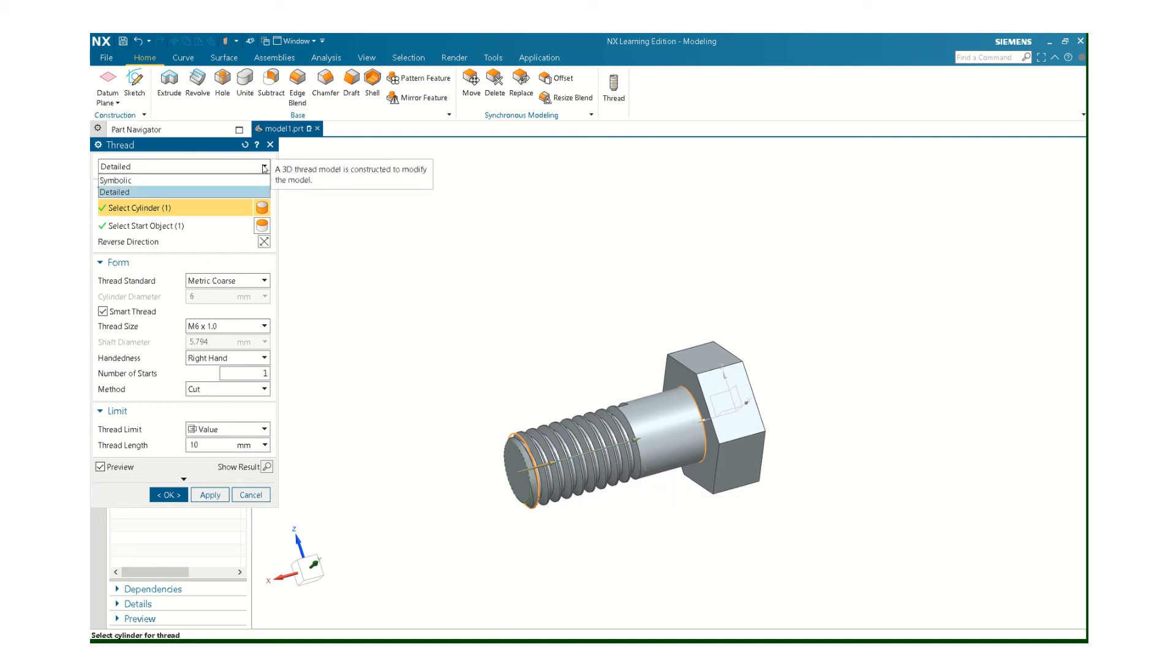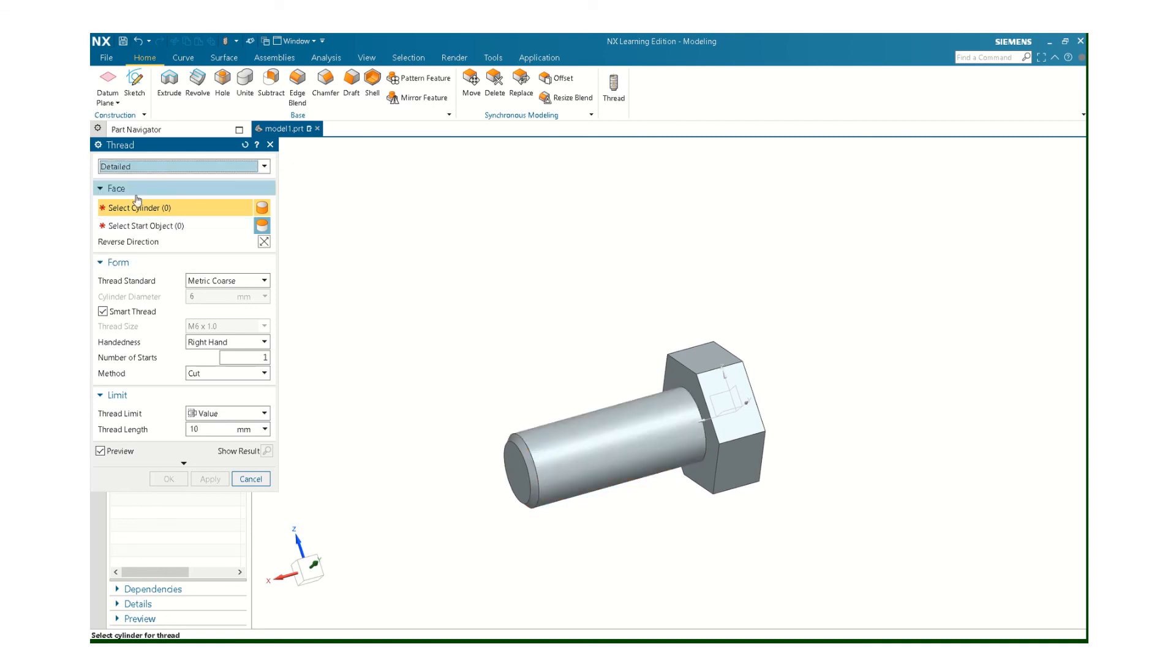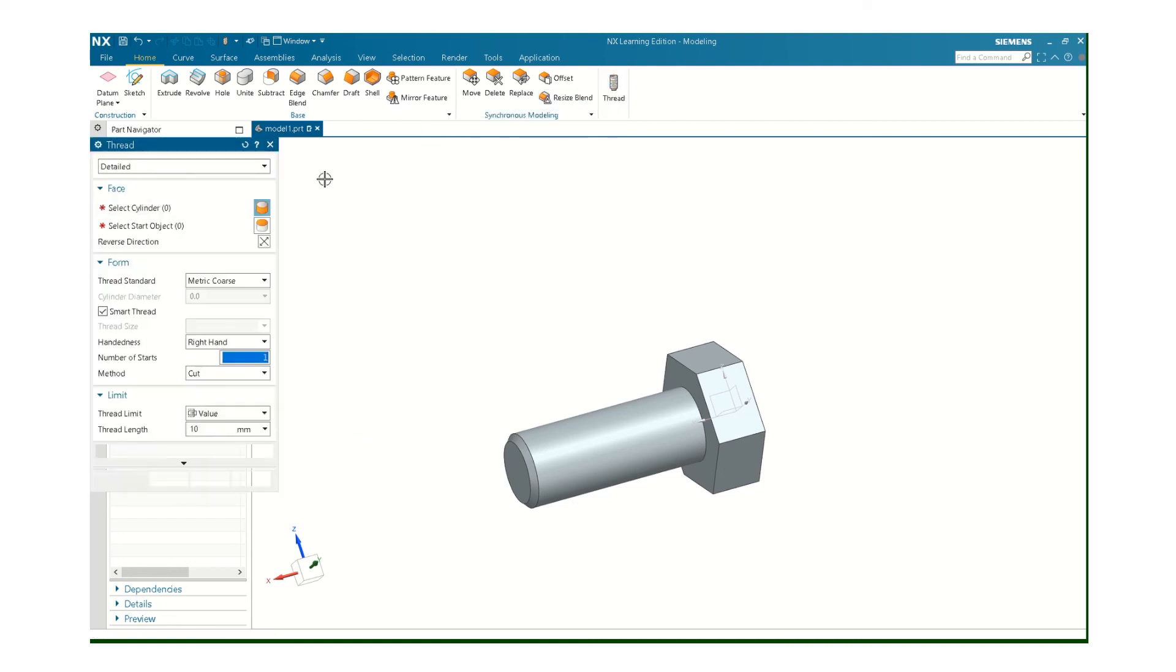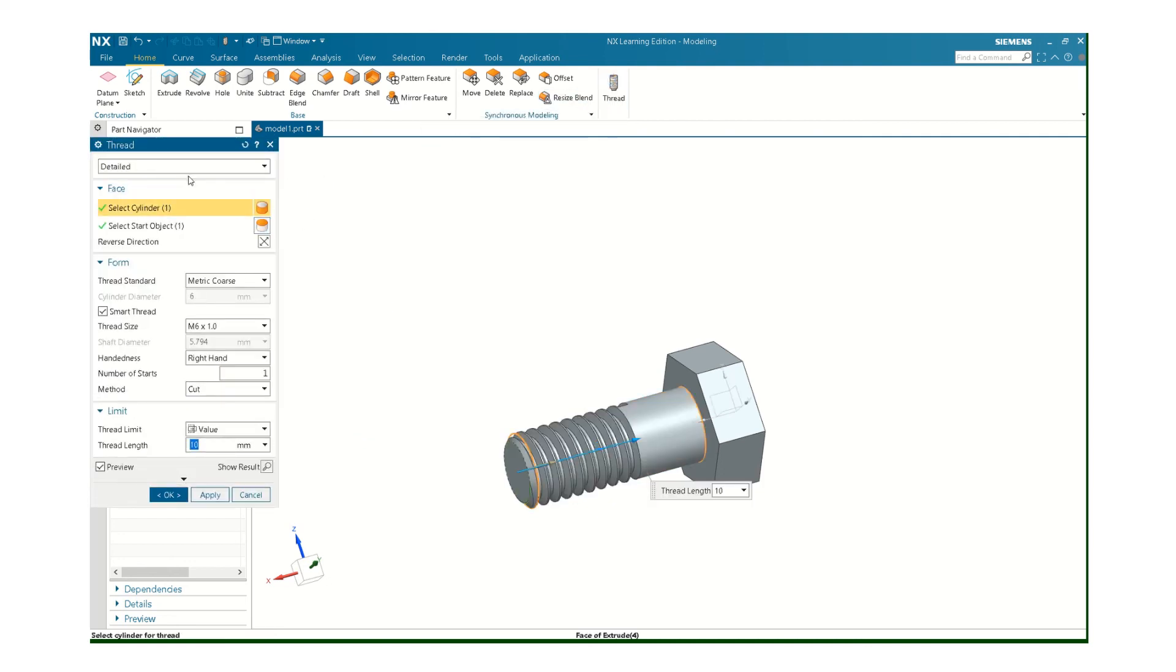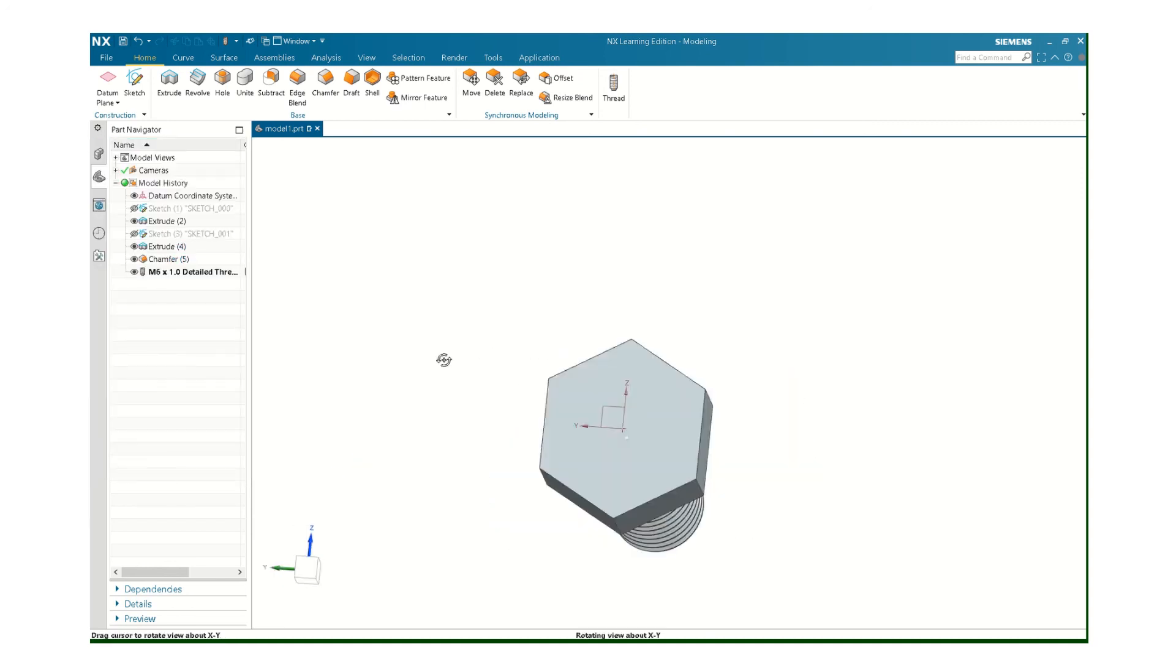There's two types of threads. You can do the symbolic, which just shows the hidden lines, which doesn't show anything right here, but it is there. Or you can do the detailed. The detailed look better. But be careful, because it takes up a lot more memory on your computer. If you have a whole bunch of bolts, like on an assembly, you want to use that simplified representation for your thread.